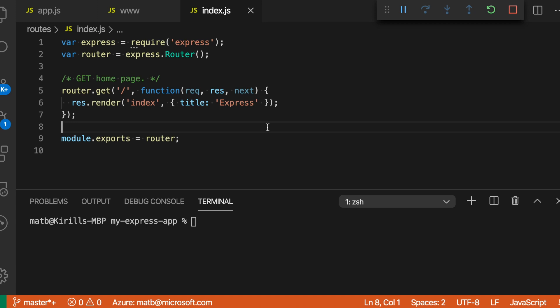When debugging JavaScript, sometimes you just want to be notified whenever a given function is called, or what a value is at a specific point in time. People will often add console log statements to achieve this, but you can use log points to achieve much of the same thing without modifying your original program.